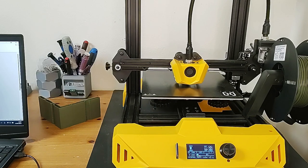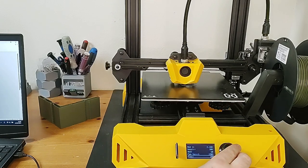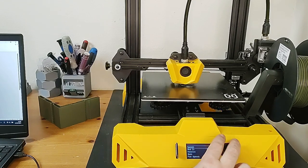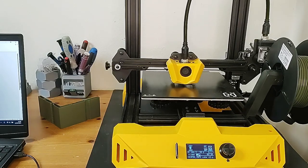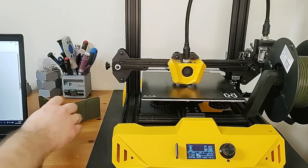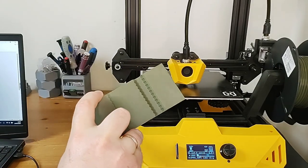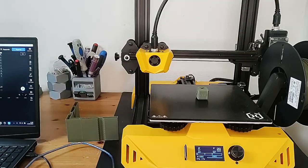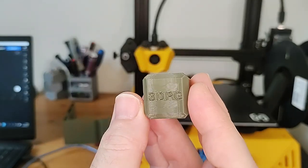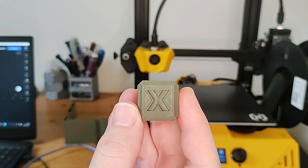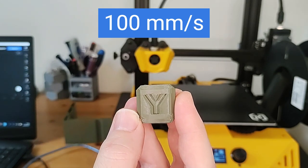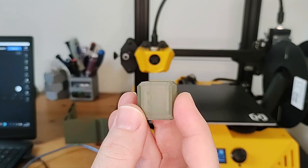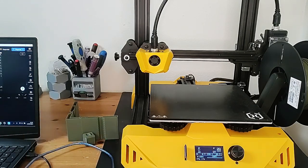Right now I'm doing a test print. I have turned off Input Shaper and turned off Linear Advance to just see how the print looks without Input Shaper turned on. You could do a Benchy, a Cube. I also printed this Ringing Tower. We will look at that later to see if we can see some improvements in the print quality.